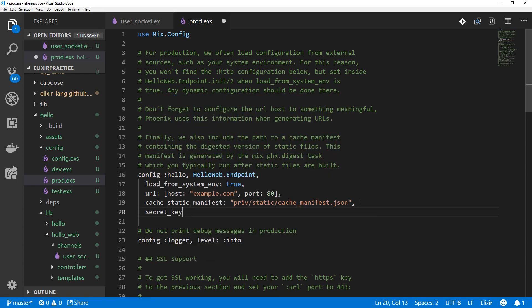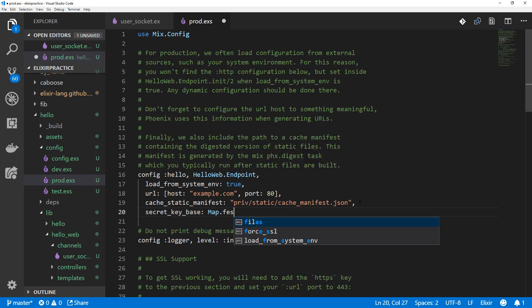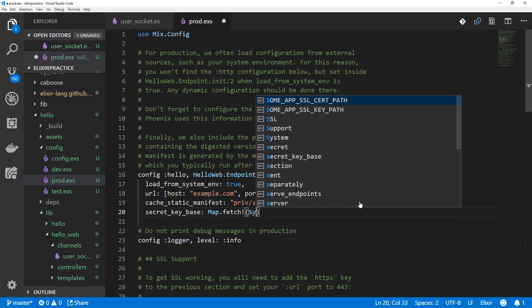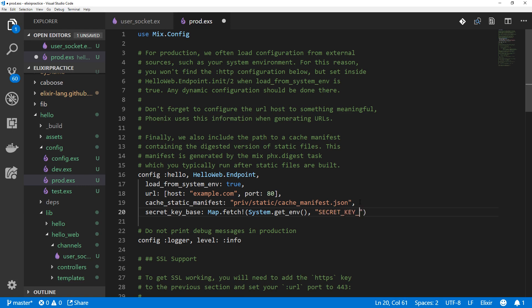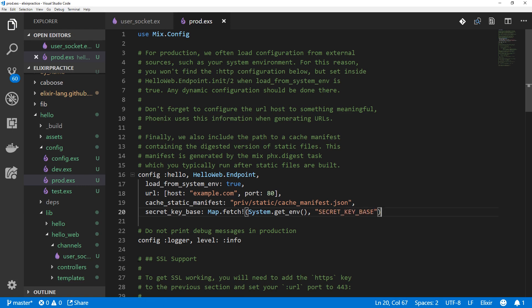Secret key base. And let's go to map.fetch. System.getenv secret key base.